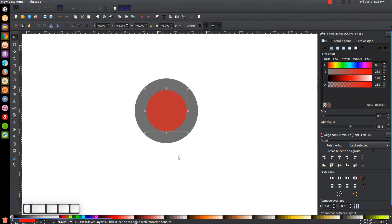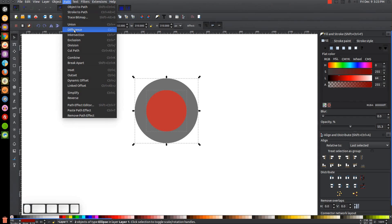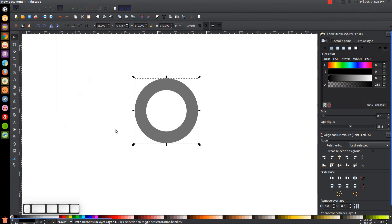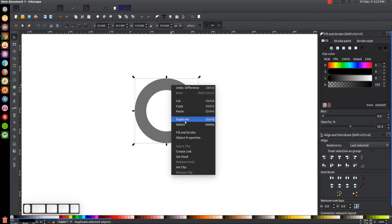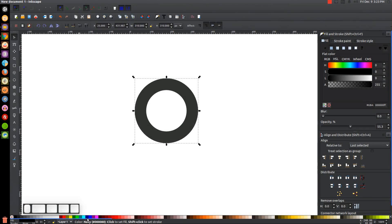Once you have it scaled in about that much, hold Shift and click on the black circle beneath it and go to Path > Difference. Now we're going to turn on the snap to smooth nodes button up here — if you hover the cursor over the button it'll tell you which is which. Turn on the one that says snap to smooth nodes, then duplicate this object by right-clicking and going to duplicate, and turn this one red.